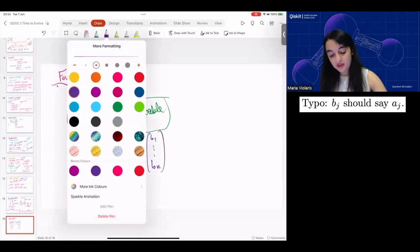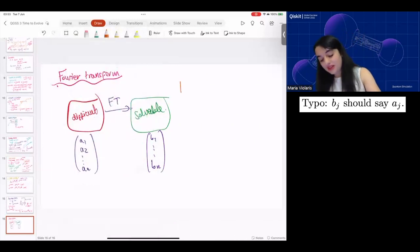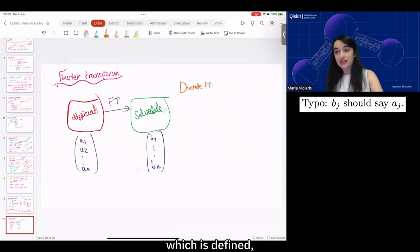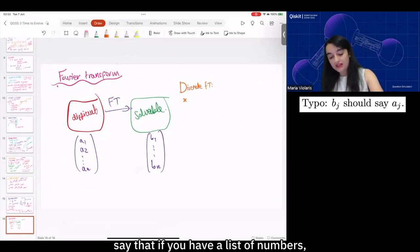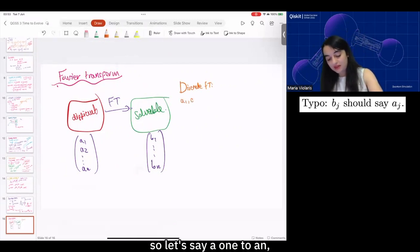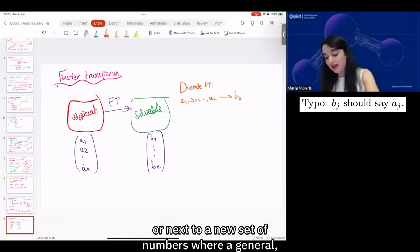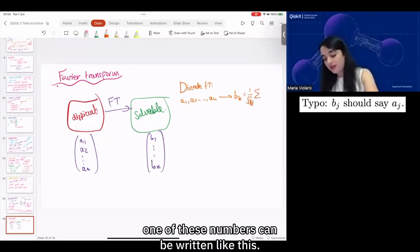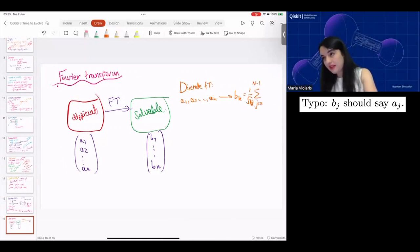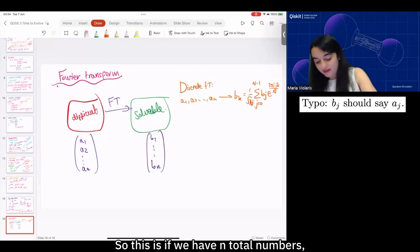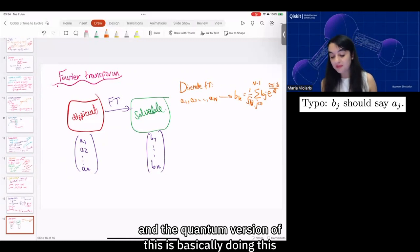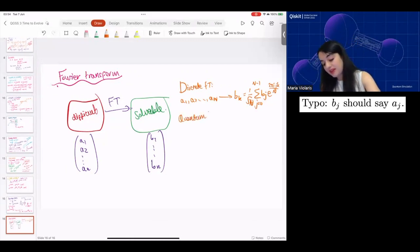Some examples of what it's useful for: it plays a role in factoring large numbers, which is one of the famous initial applications of quantum computers shown by Shor's algorithm. And it's useful for phase estimation, where you can approximate the eigenvalues of a unitary operator.